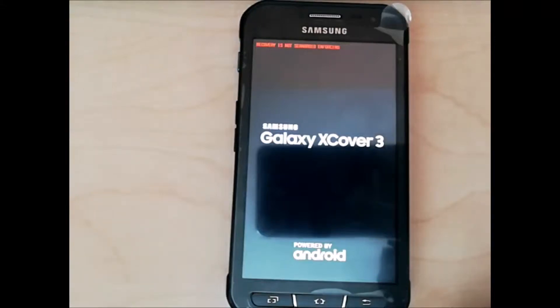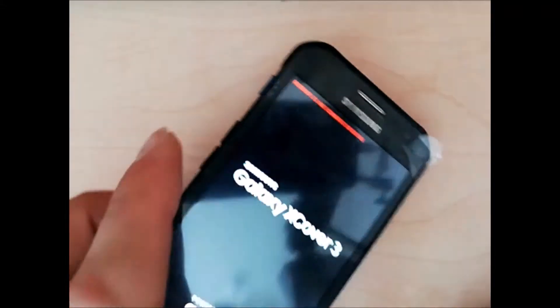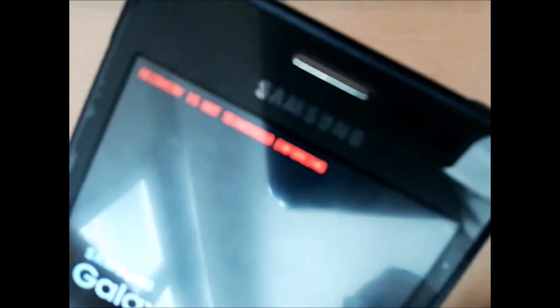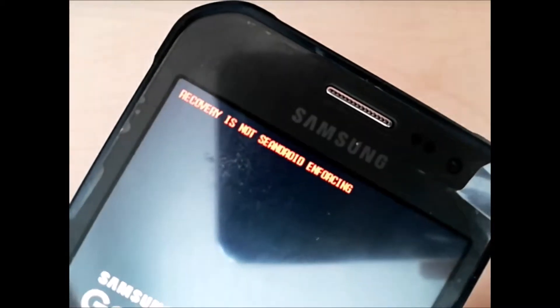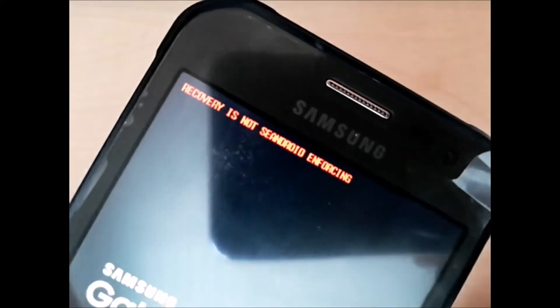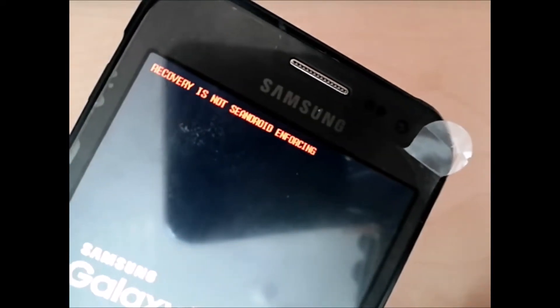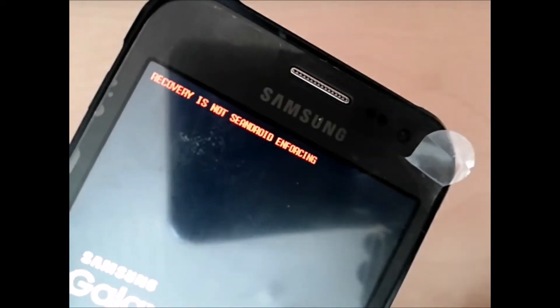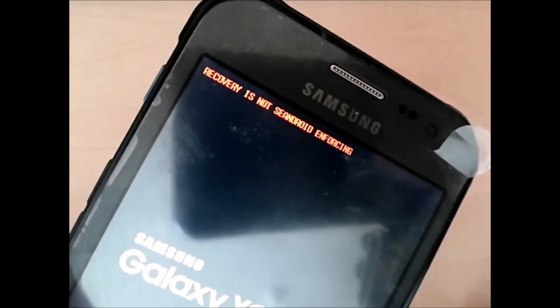Hi everyone, in this video I'm going to show you how to solve this problem without flashing your phone. I found a solution without flashing the full phone.